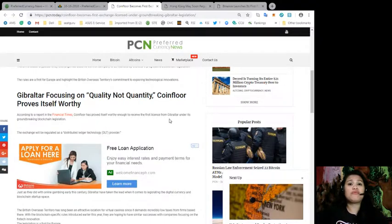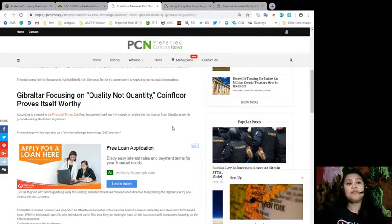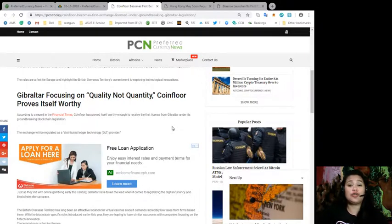According to a report in the Financial Times, Coinfloor has proved itself worthy enough to receive the first license from Gibraltar under its groundbreaking blockchain legislation.